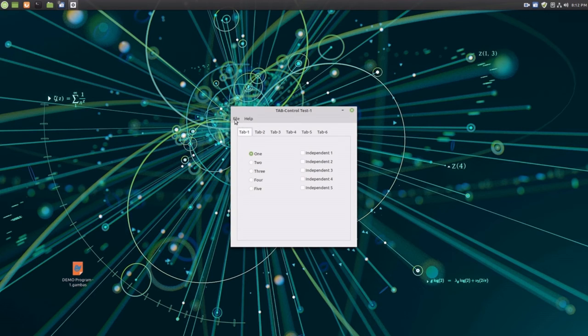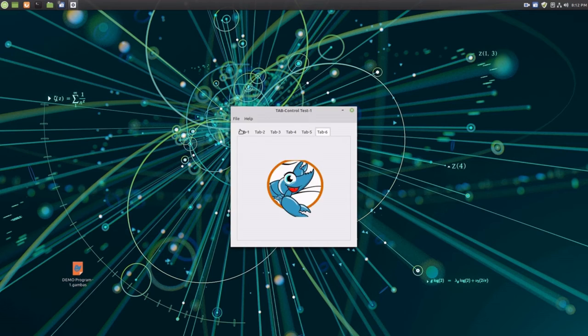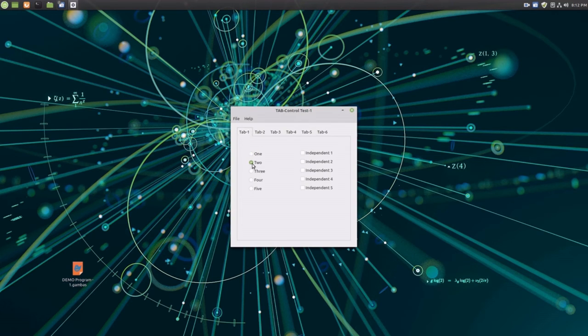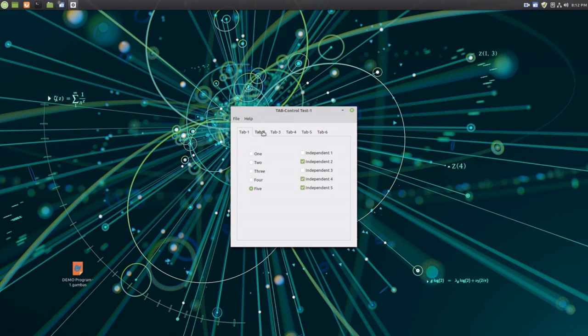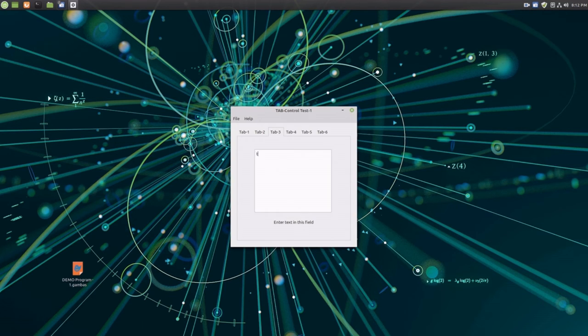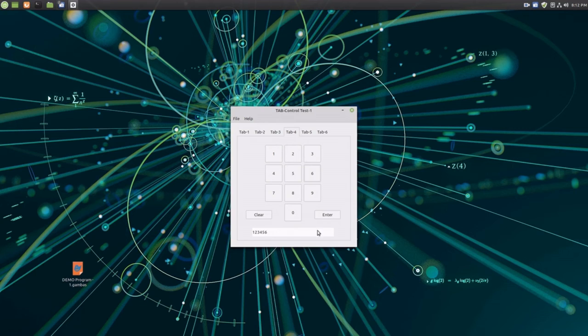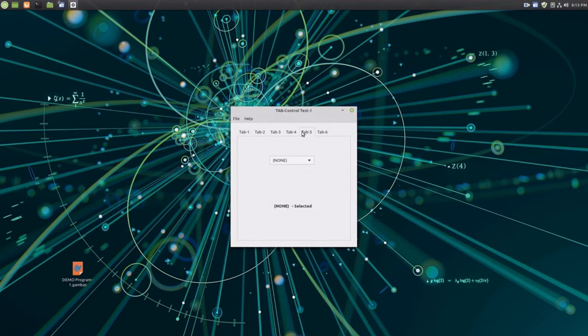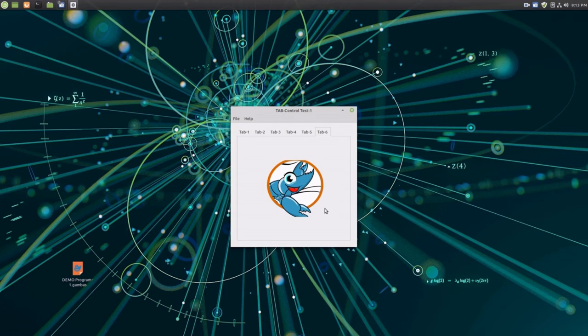As I said, a menu, tabs, radio buttons, check boxes, a slider control. Here I am going to run through a drop-down menu, labels, a text box, buttons, here's a drop-down menu, and a graphic image.